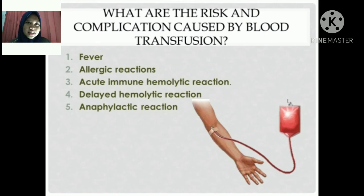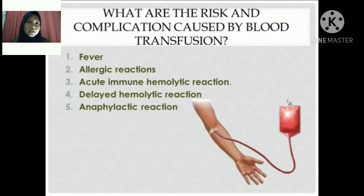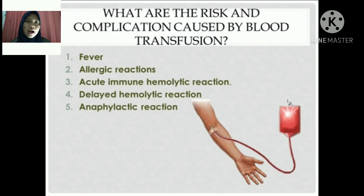Third: acute immune hemolytic reaction. This complication is rare, but it's a medical emergency. It happens if your body attacks the red blood cells in the blood you've received. This normally takes place during or right after your transfusion, and you'll experience symptoms like fever, chills, nausea, or pain in your chest or lower back. Your urine might also come out dark.